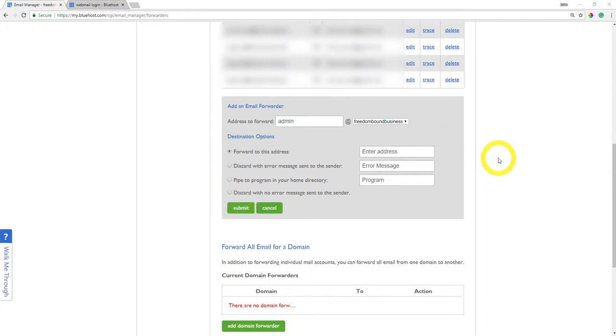Now the reason I'm telling you this option and the previous option is because when you integrate your sending email address to say ConvertKit or GetResponse, they're going to want to communicate with your sending email address before you can start sending any emails. You'll probably have to confirm some things with a link. I forgot, I've done it a long time ago.